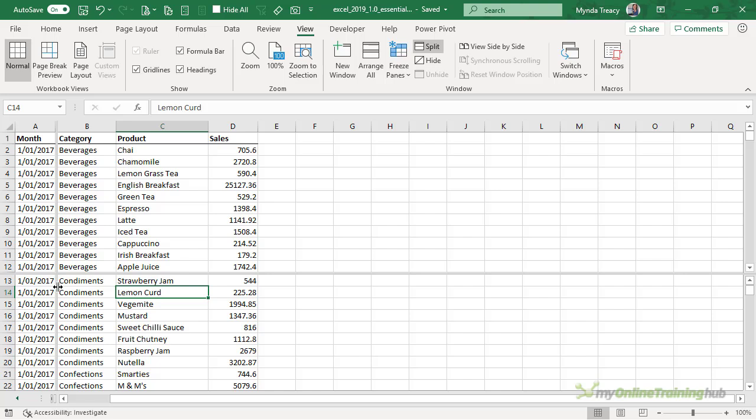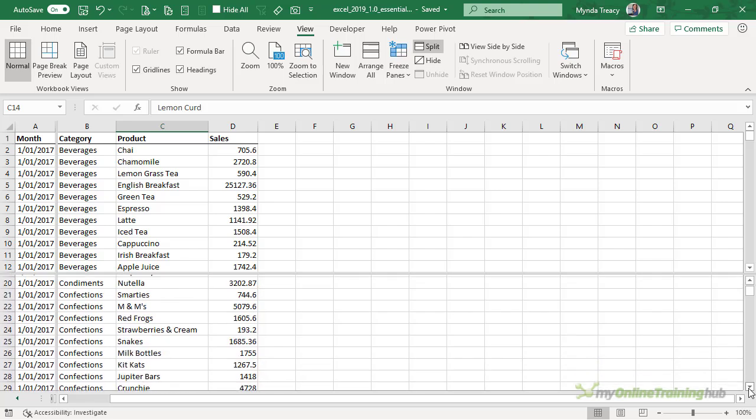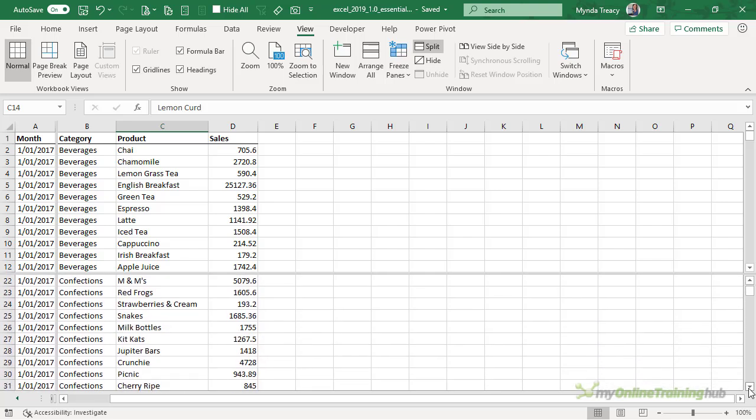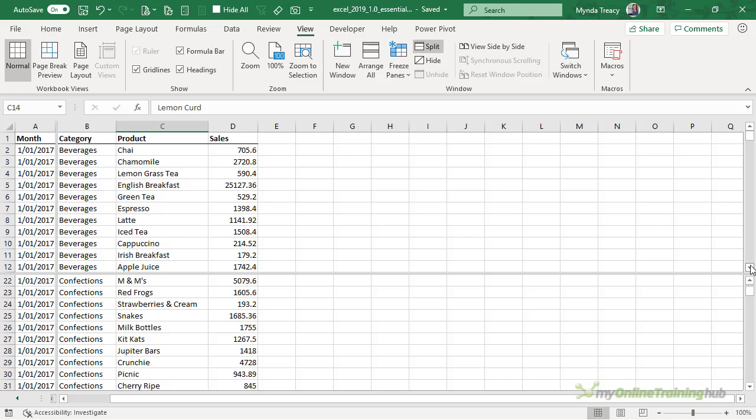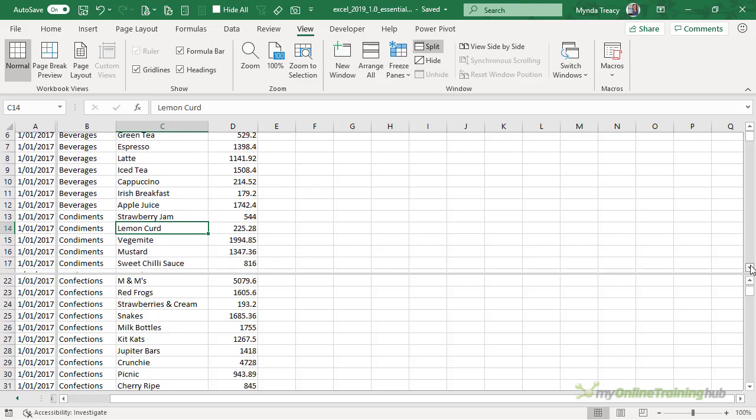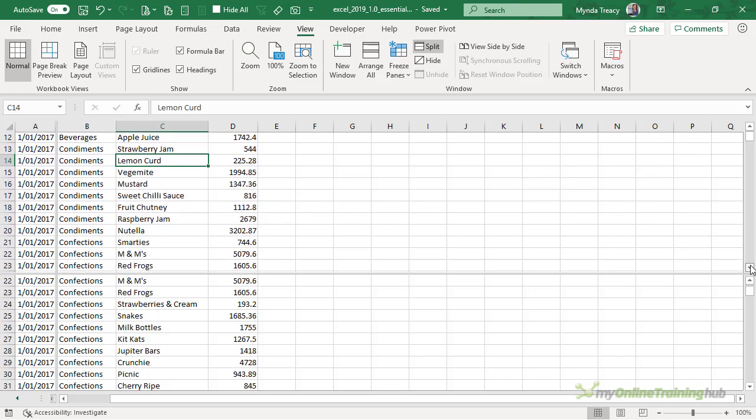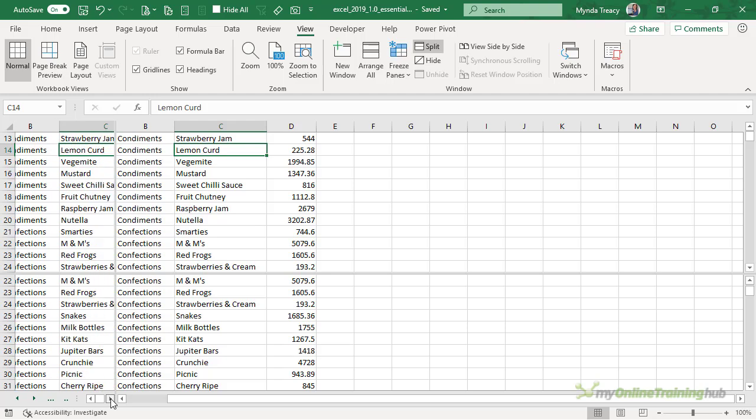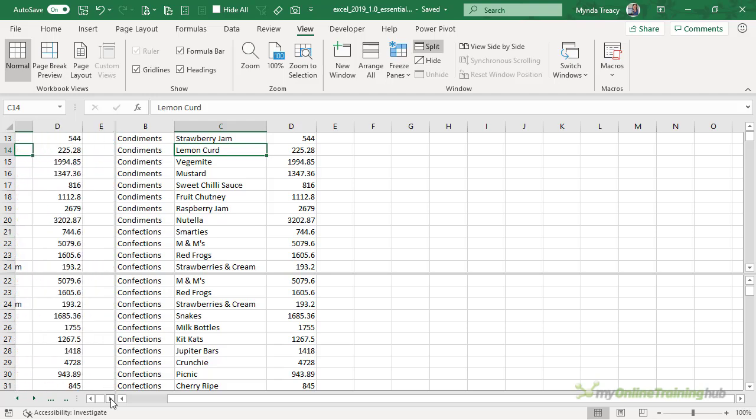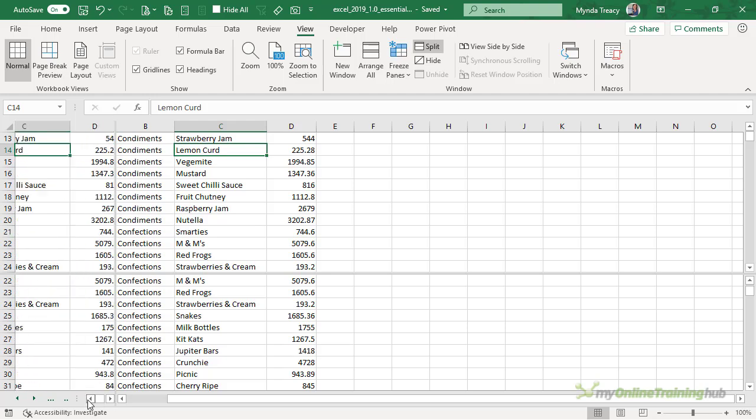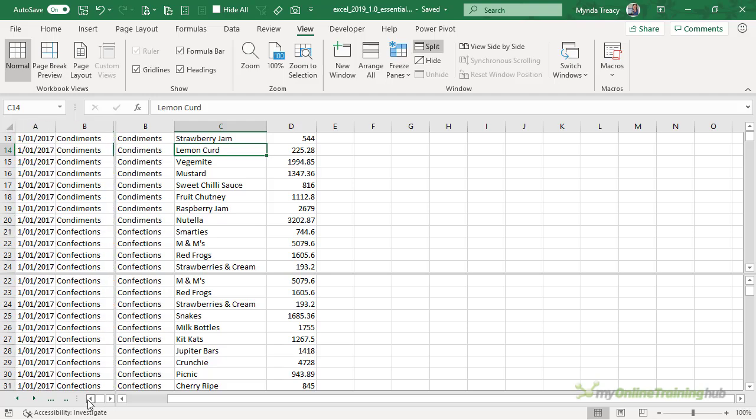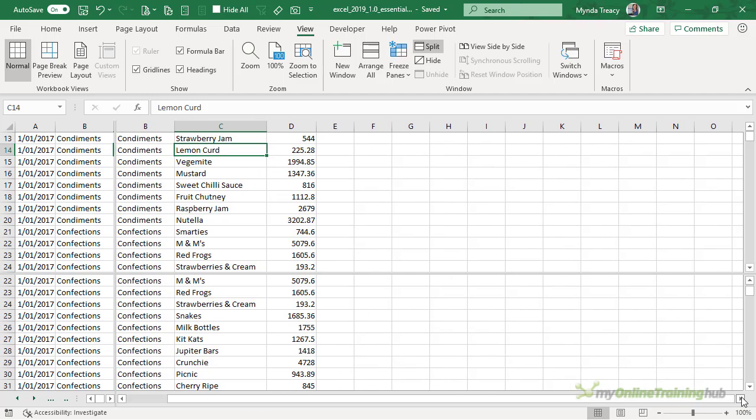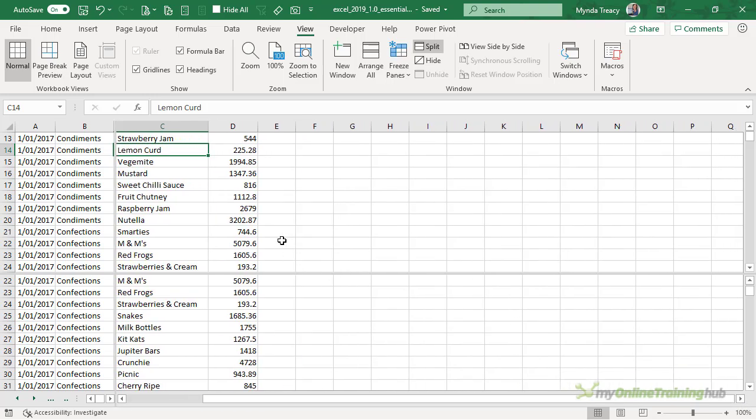Split panes are designed for working in wide or long worksheets. I can scroll down and it works similar to freeze panes but I can also scroll down in the top pane. Now to move where the split is I can left click and drag. Now we have a slightly bigger scroll bar and if I scroll across you can see it's working independently of this side. That allows you to choose which columns and rows you have visible on the worksheet at one time.